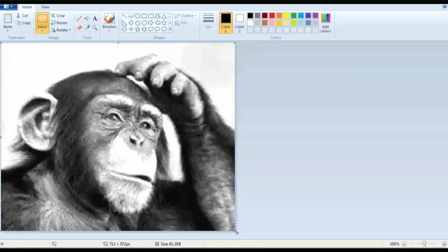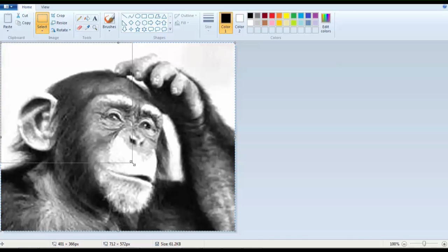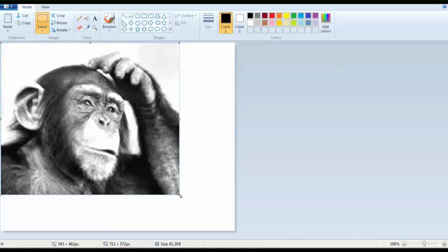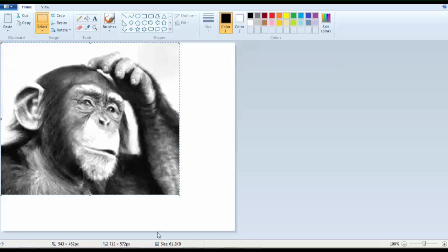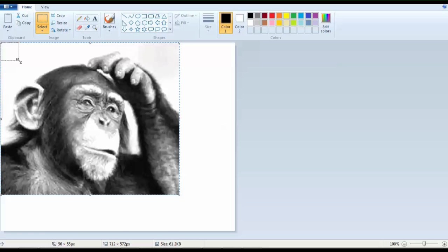So we need to make that 64 times 64. So you drag this all the way along. So on the right side, on the left side here, you can see the image size that you're making it. And this is the original size. So the white is still the original size. So drag it all the way along until you have 64. So it's really small image, something like this. Now it's too small.